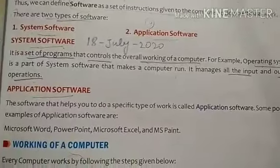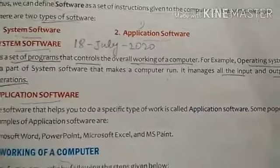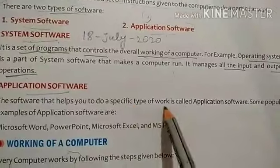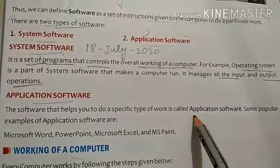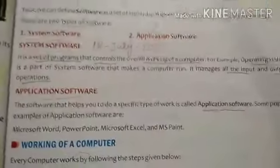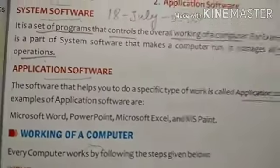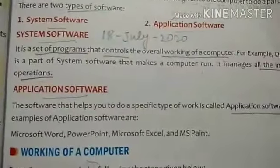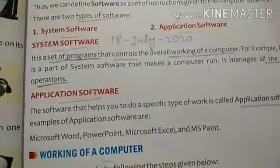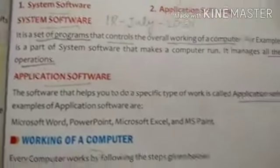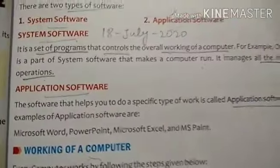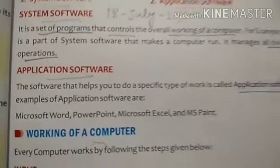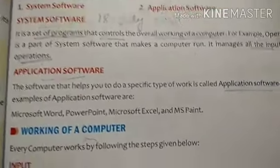Next is application software. This software helps you to do a specific type of work and is called application software. Application software is software that helps you to do a very special and specific type of task in the computer. If you have a particular specific task to perform on a computer, you will take the help of application software.